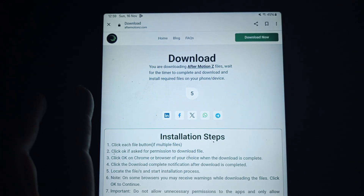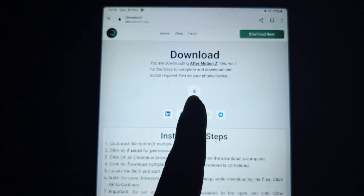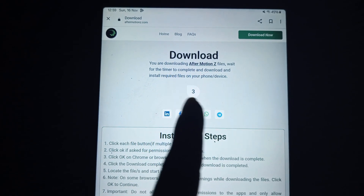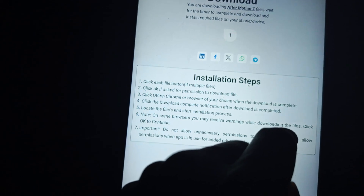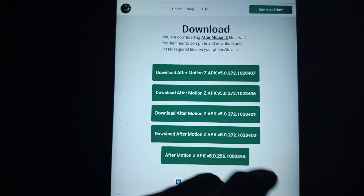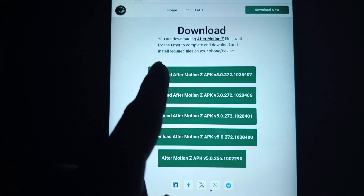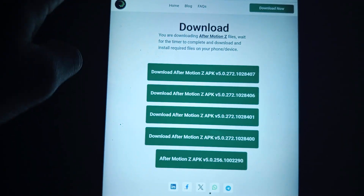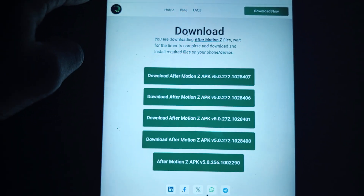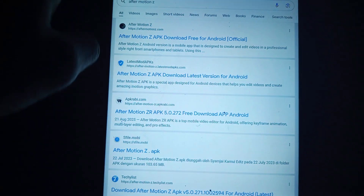Then just wait a while for the countdown to go to zero, and it should give you the different versions that you can download from. That's one way to do it.